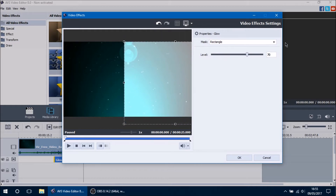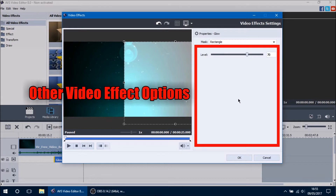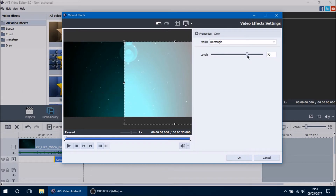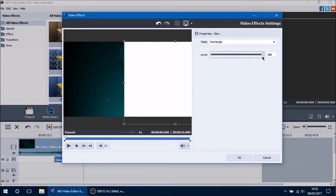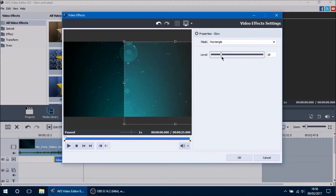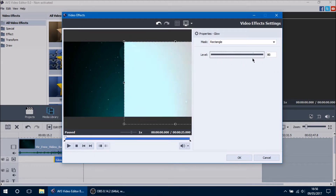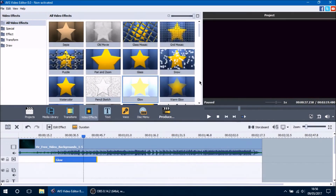After setting your mask options you can adjust the other properties that come with the video effect. The glow video effect has an option to change its level — the default is 70. Increasing it to 100 makes the masked area completely white, and decreasing it lowers the effect. All video effects are different in their properties.